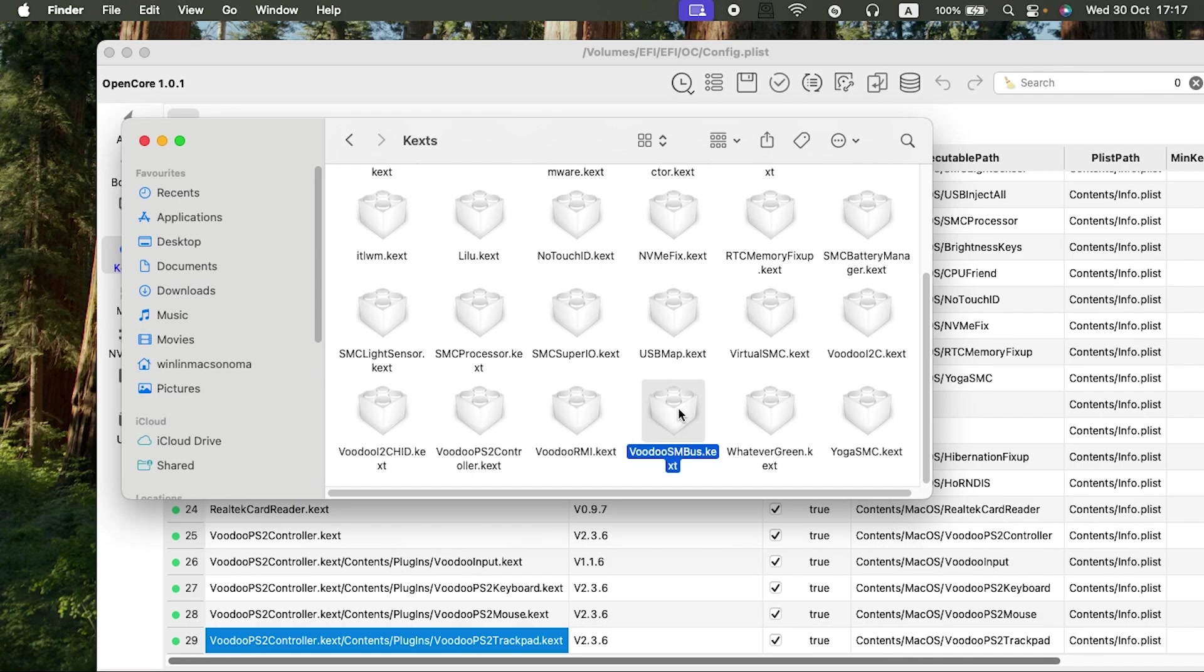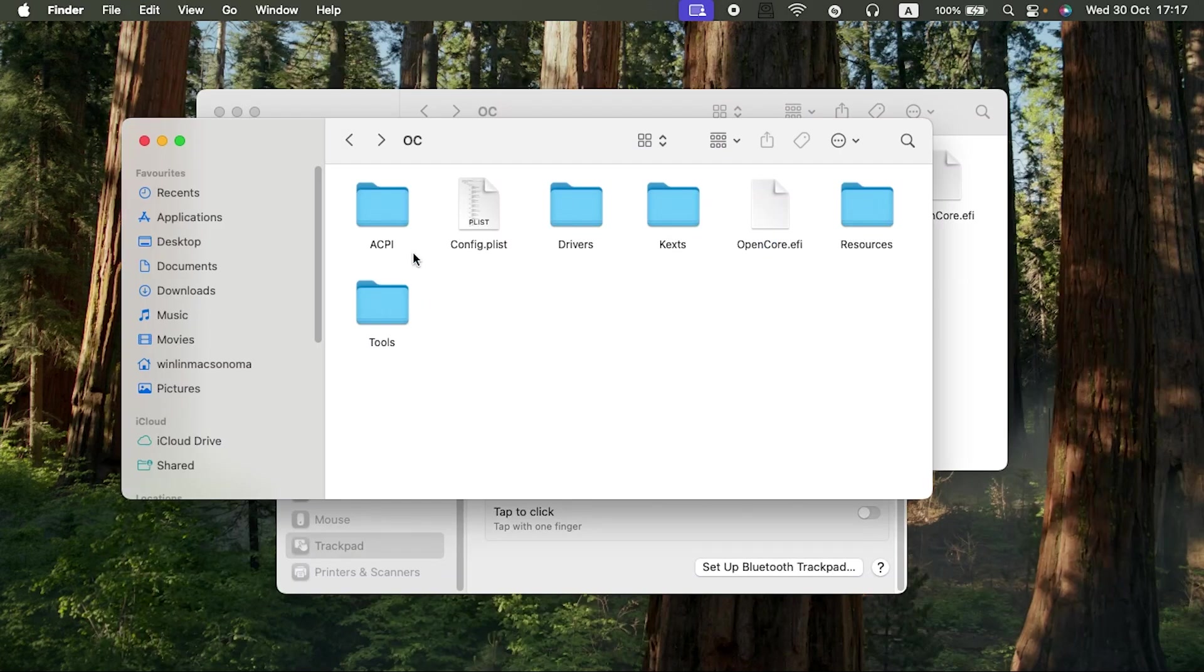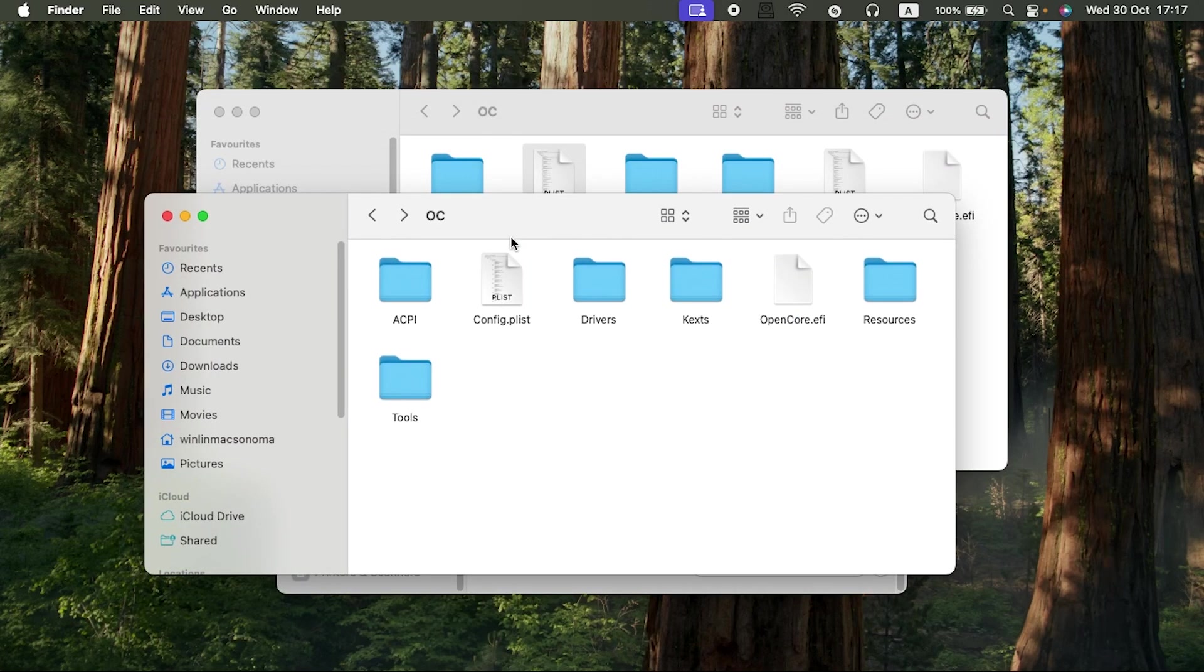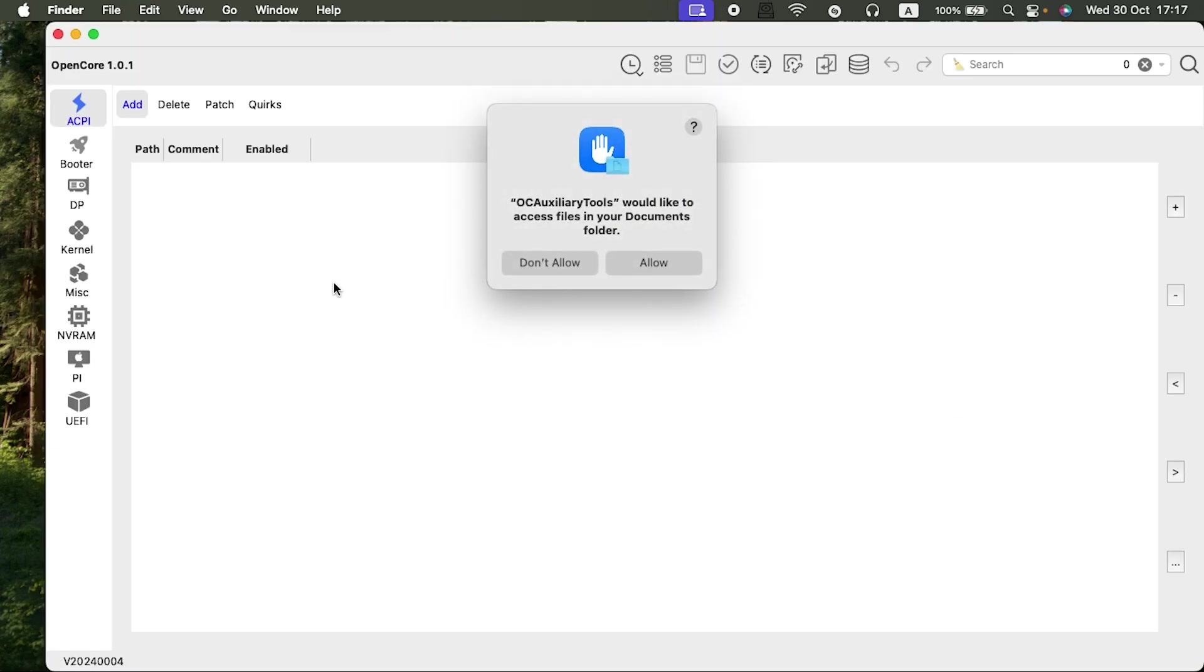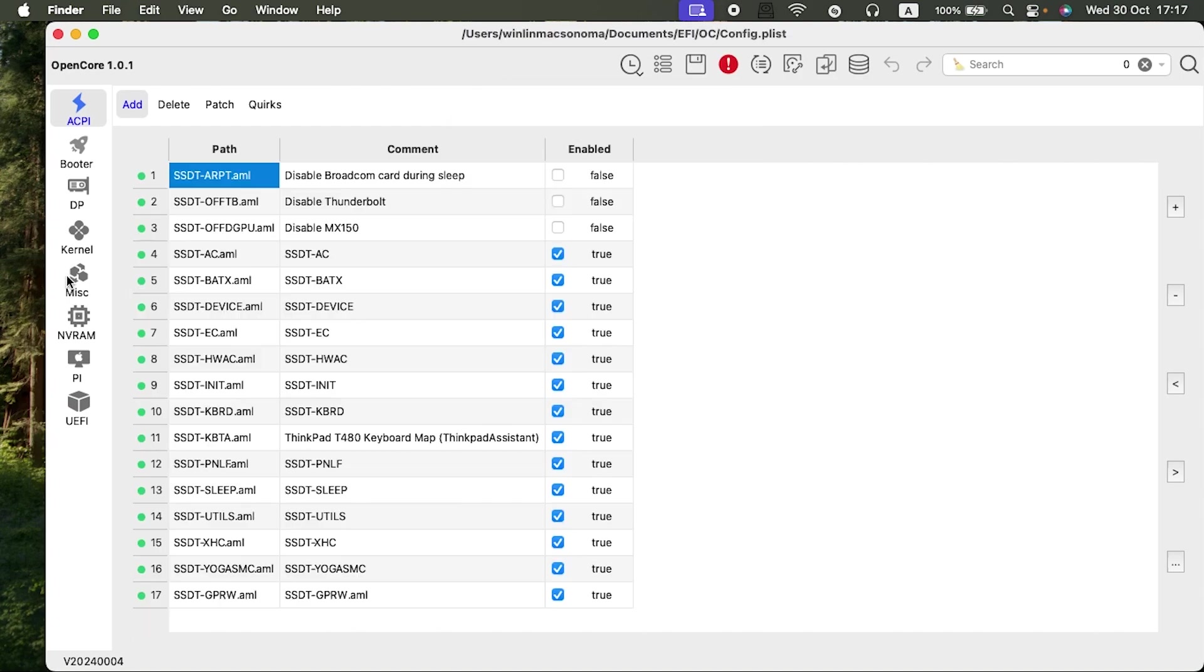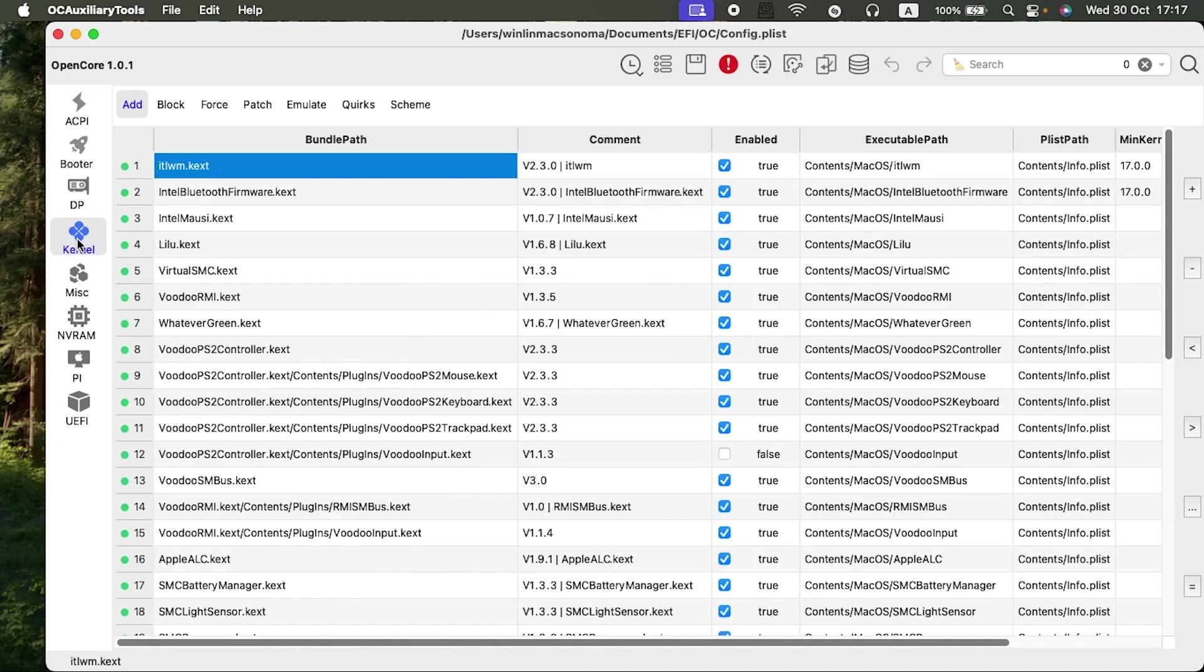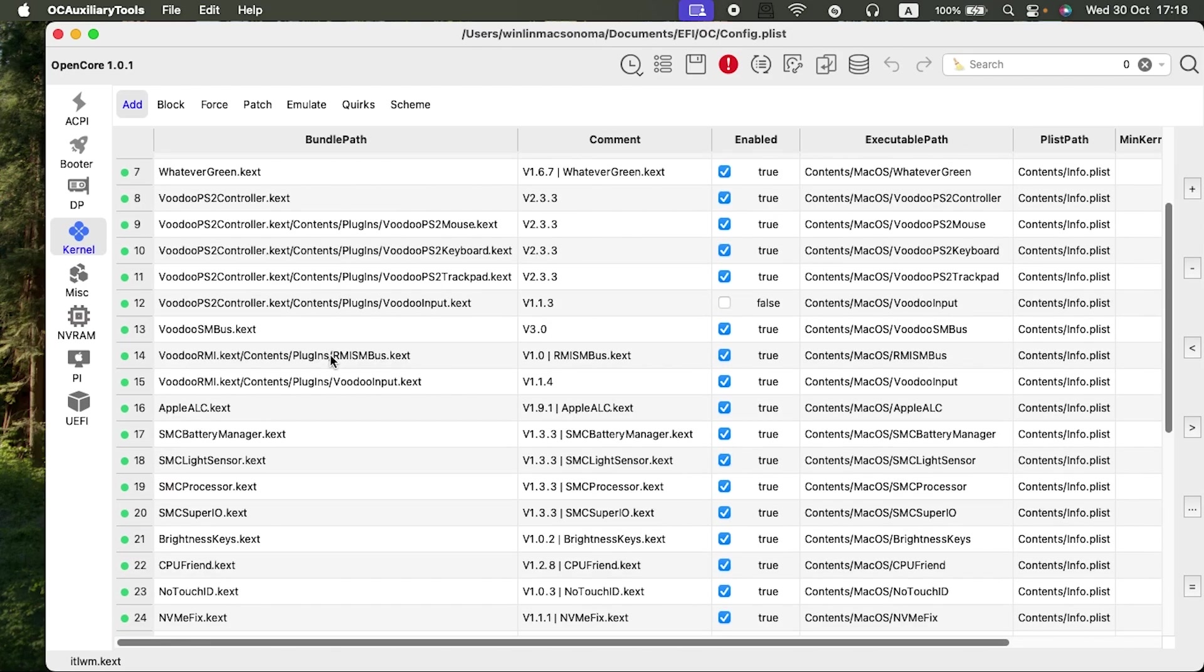If we check my config.plist, let me just close this one so that it does not conflict and open the config.plist. Under the kernel section, as you can see, this was how my EFI was. You see the VoodooInput kext is unchecked and that was the main issue.